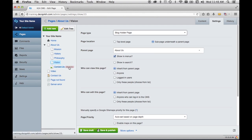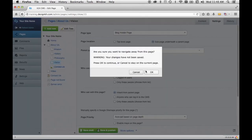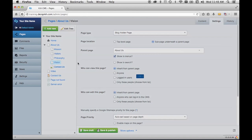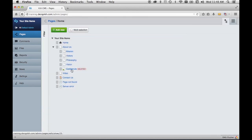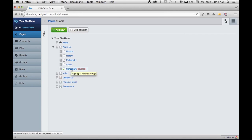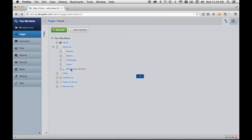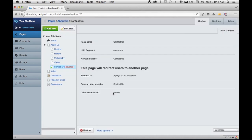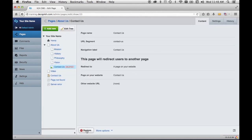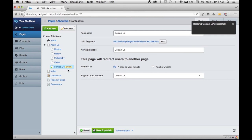A deleted page will continue to be visible for a little while, but after a bit it will disappear. It remains briefly in case you made a mistake — you can always come back and restore it by clicking the restore button. If you restore it, it will just be back in the draft site.